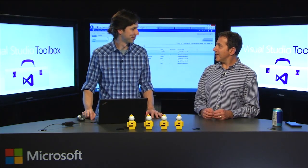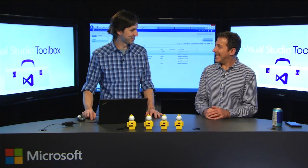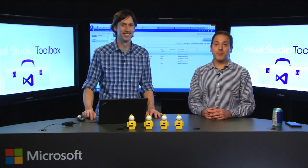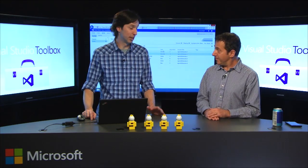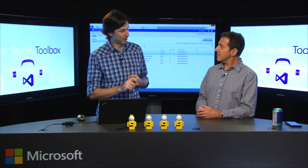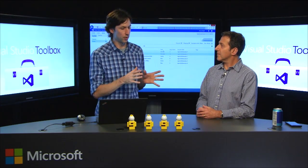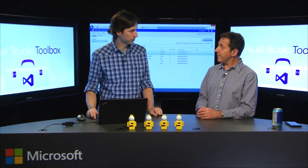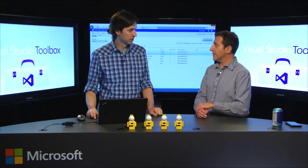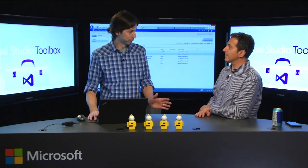Our first guest is Aaron Bjork, making his debut appearance. Aaron is a principal group program manager in the Visual Studio Cloud Services team, looking after work item tracking, agile project management, and reporting investments across Visual Studio Online and Team Foundation Server. He's going to show us new features in Team Foundation Server 2013 Update 4.